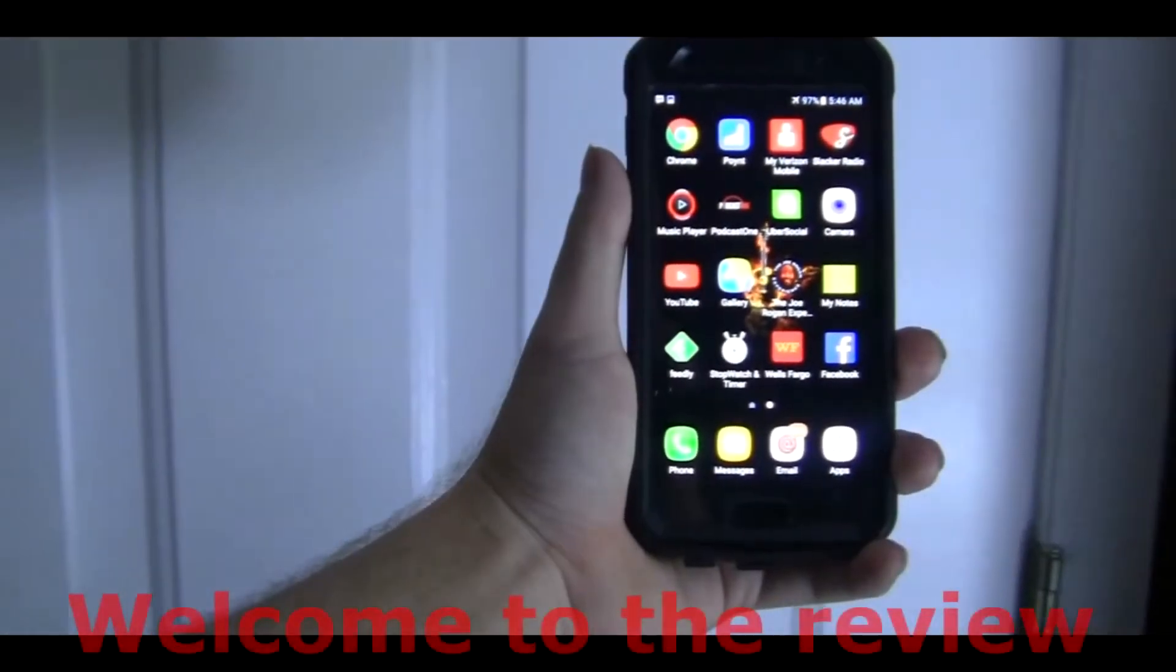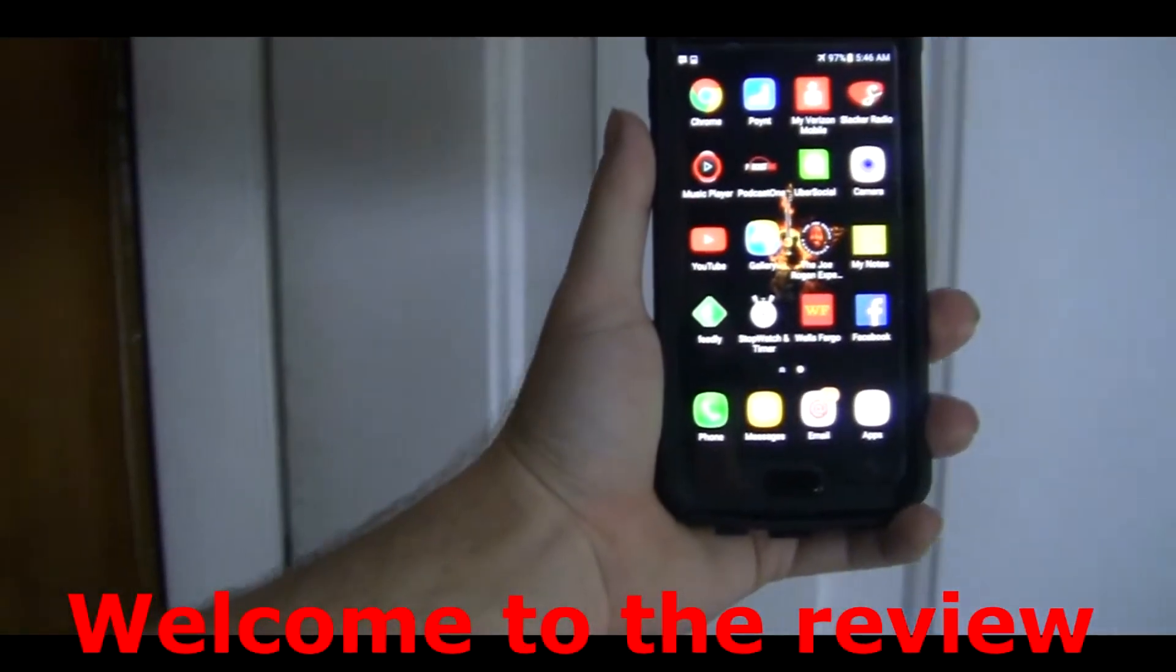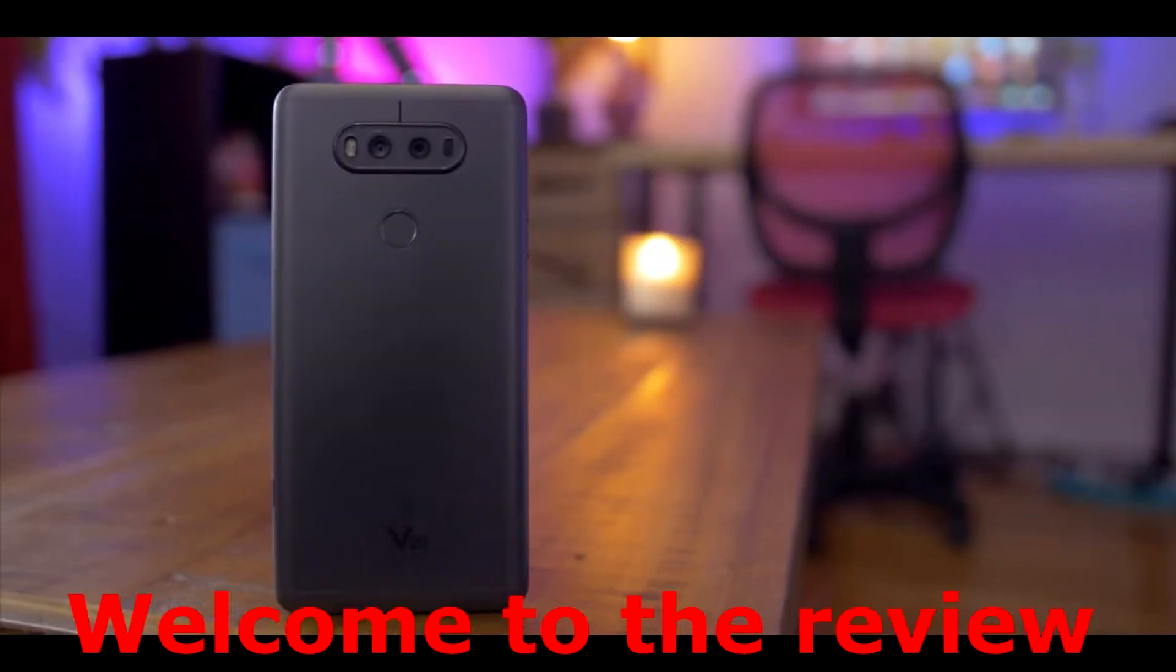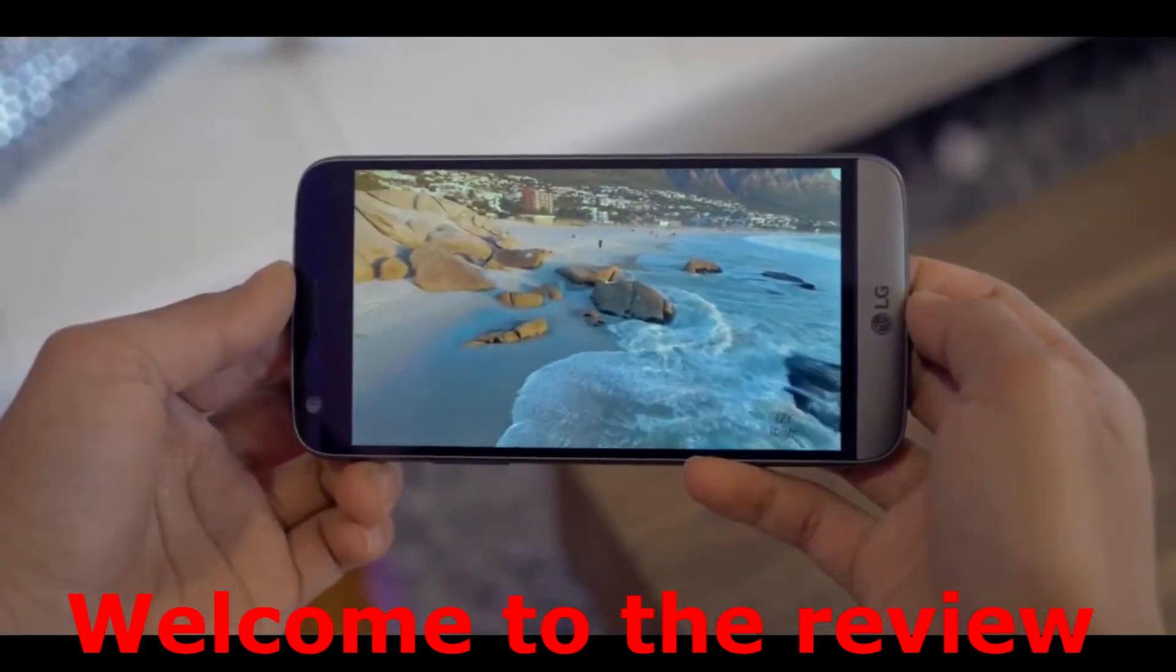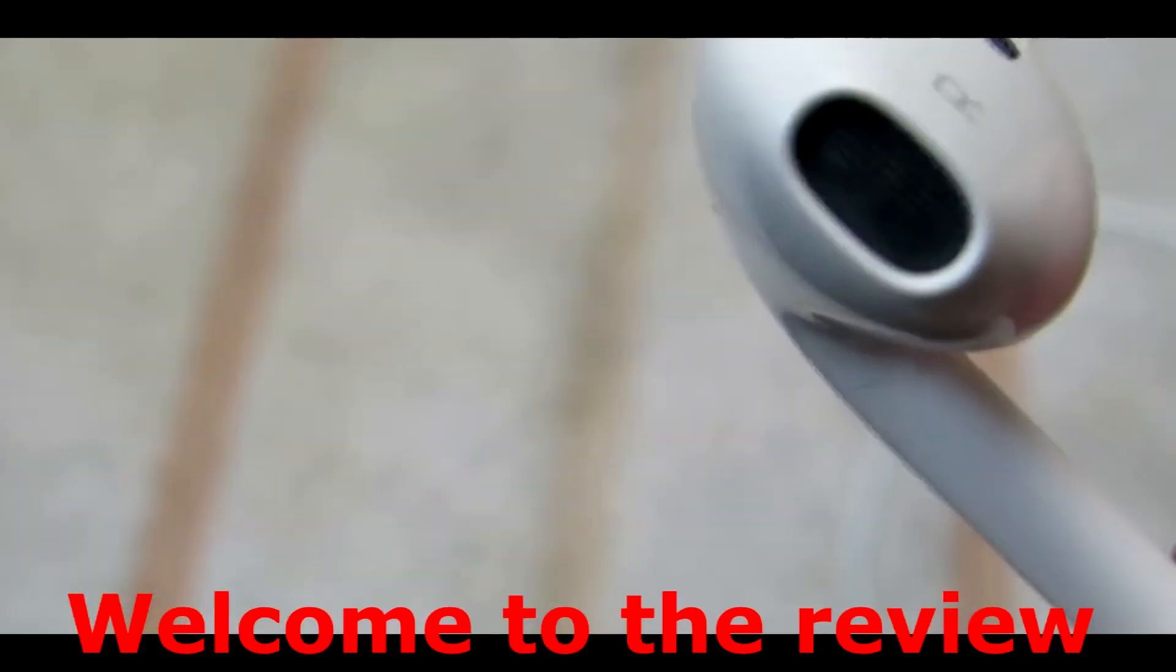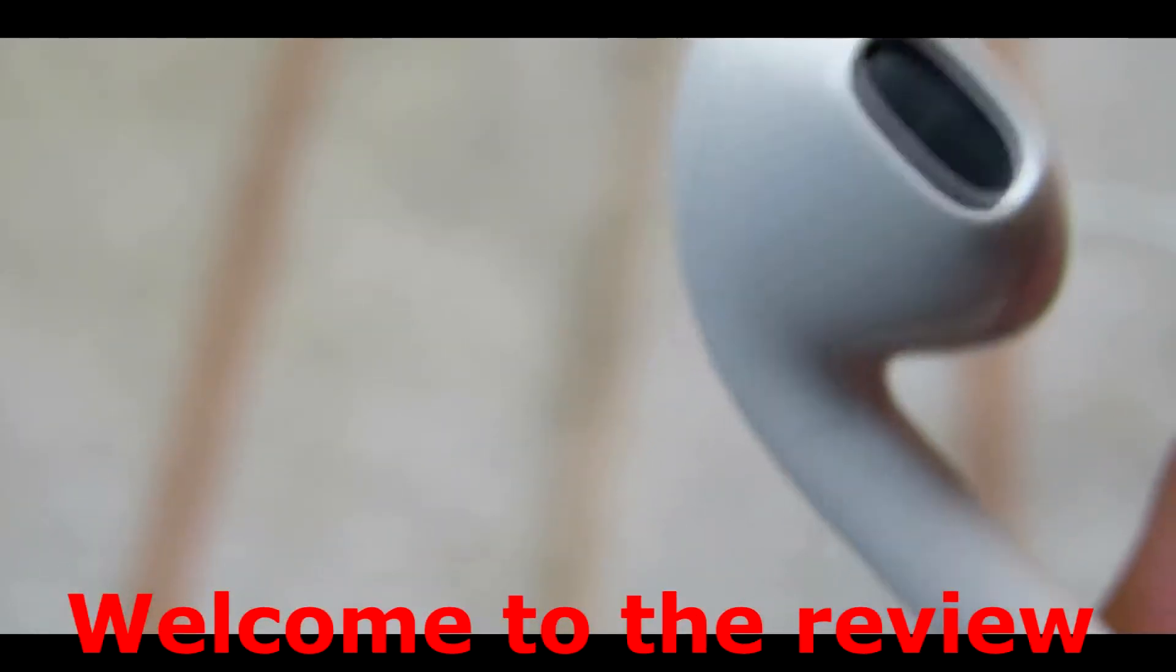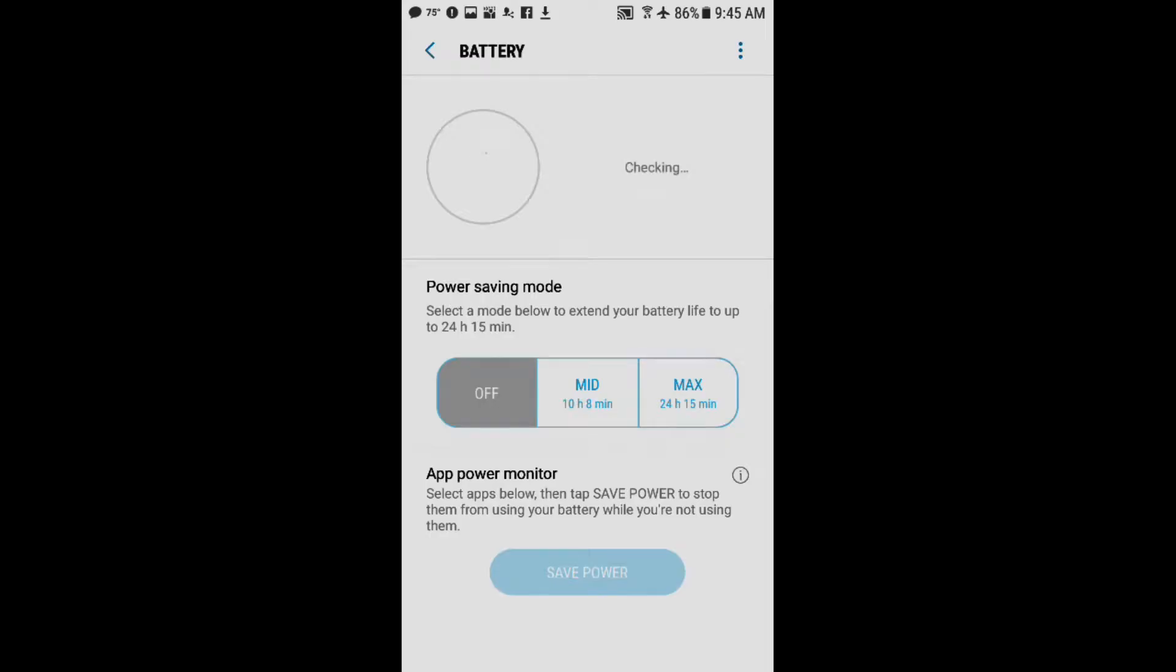Why would you want to do this? Because you want to get more battery out of your phone.